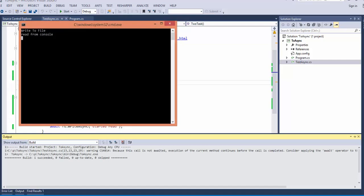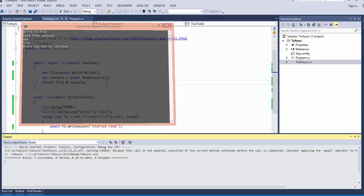So I have write to file, read from console, AAA and true.